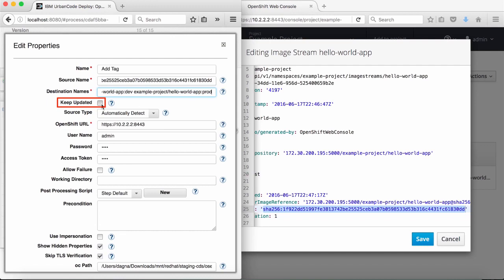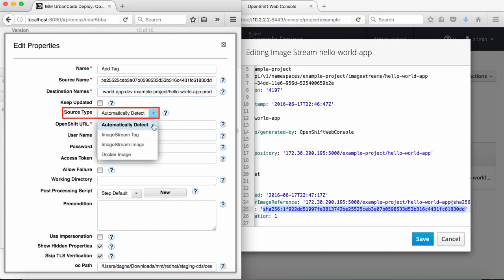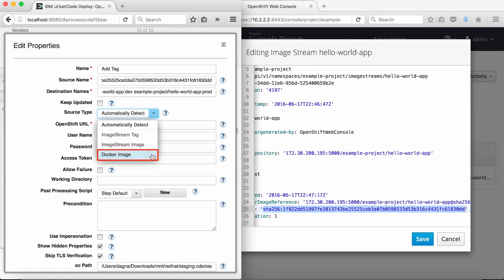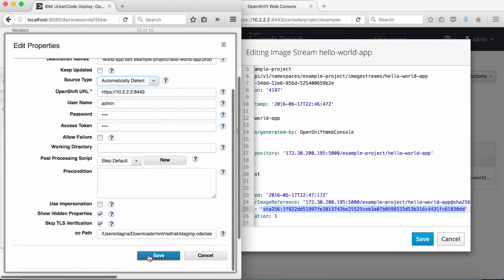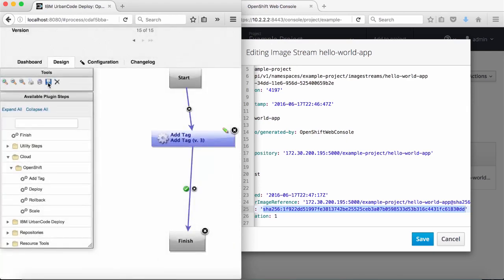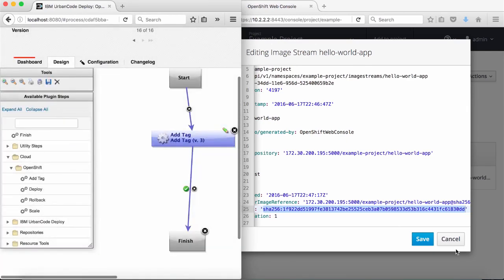I can select to keep the tags updated, so if my source tag changes in the future, the destination tag will always refer to it. For source type, I can have it automatically detect the format or explicitly select reference by tag or image pull spec. I can also have an external Docker image be the source tag; in that case, I may need to allow insecure imports. I'll have the same hidden properties here as for the deploy step. I'll again accept the step configuration, connect the step, and save the process so I can run it.